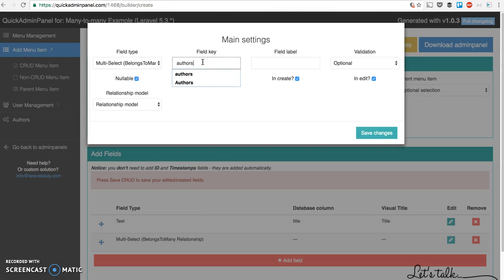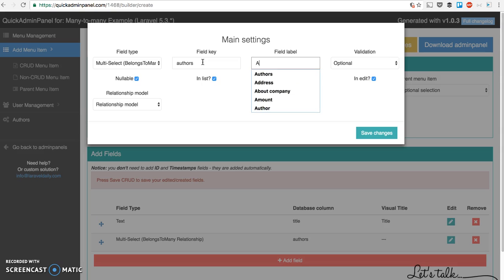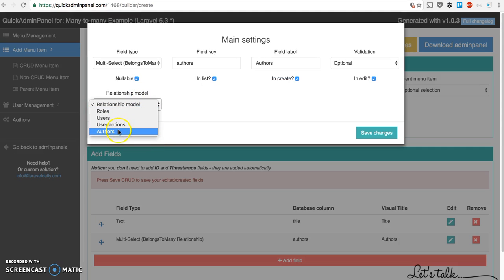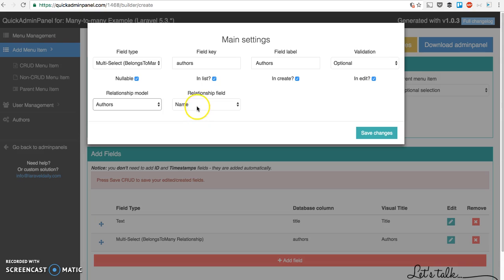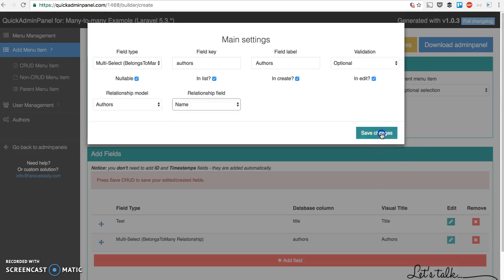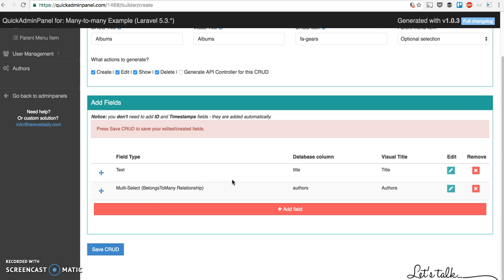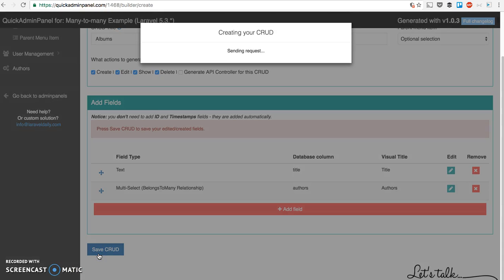We fill the field called authors, the label will be also authors, and we choose relationship model. So it belongs to many authors and we choose which field to show in the database. We save changes for that field and then save the whole CRUD of albums.